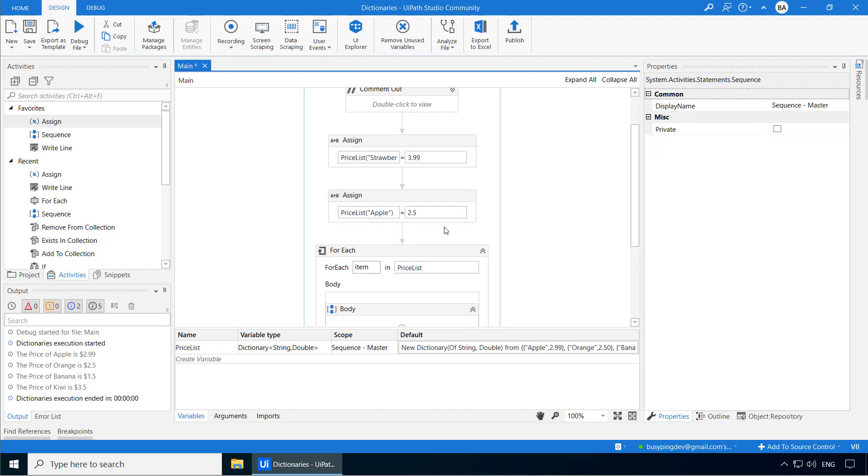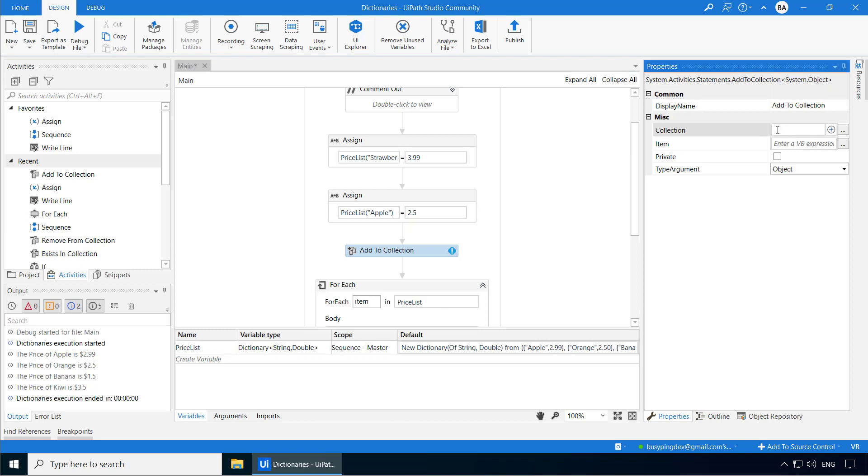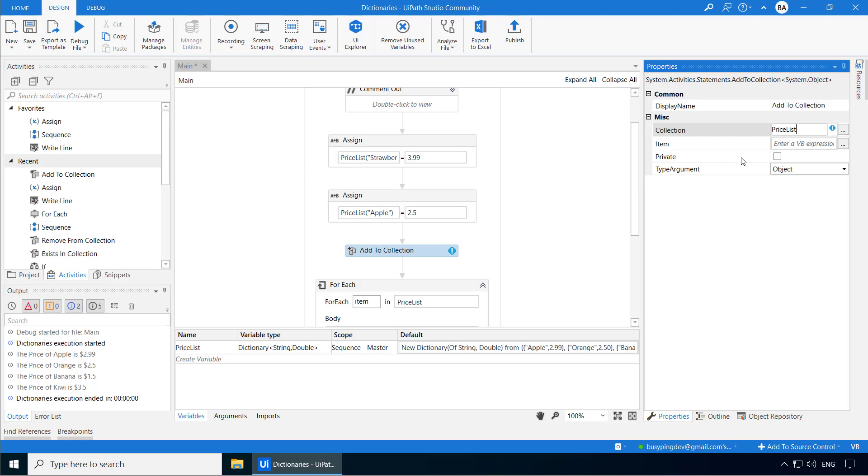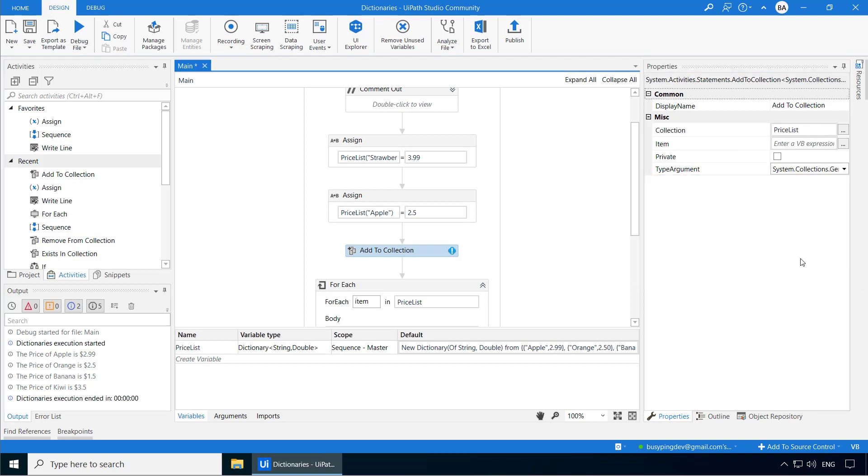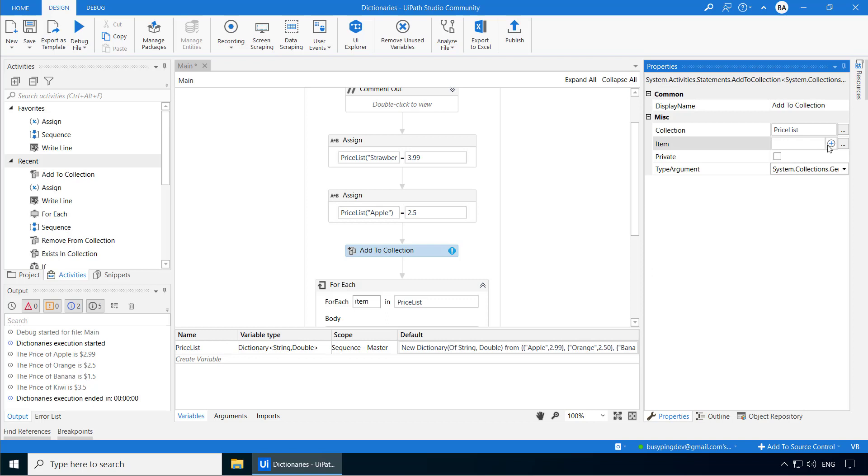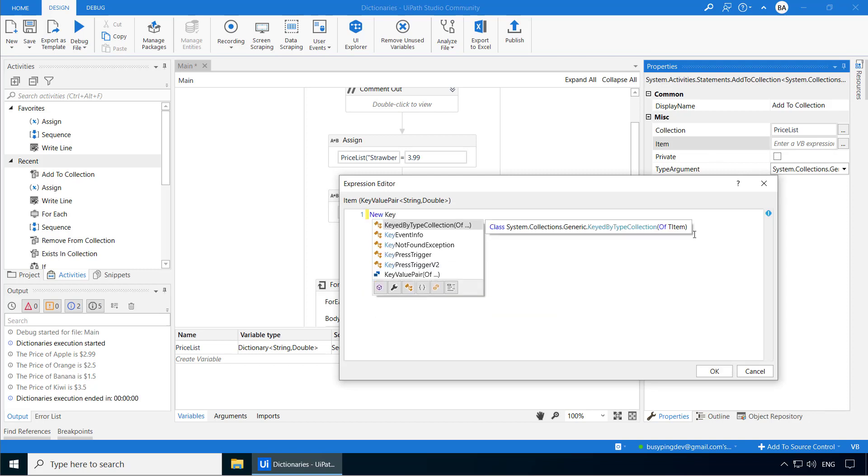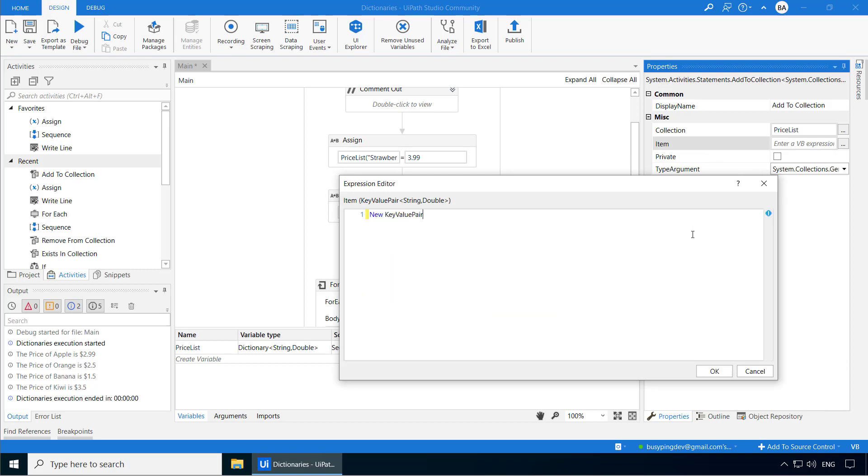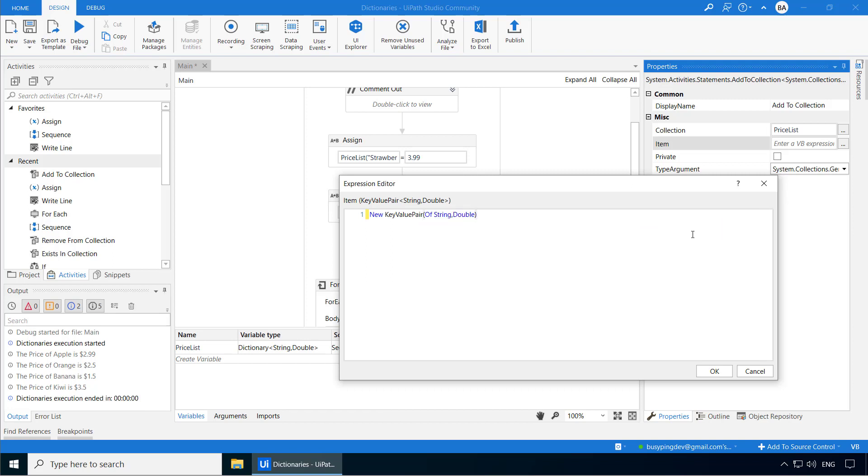The second option I would like to show you is using the add to collection activity. Now let's add the price of mango. So in the collection, I'll type price list. In the type argument, I'll select key value pair of string comma double because price list is a dictionary, which is a collection of key value pairs. In this item field, you need to create a new key value pair, but it is slightly different from creating a dictionary. For a dictionary, you are creating the collection from a list of key value pairs. Similarly, in the case of a list, you create it from a list of string or integers or any other data type.